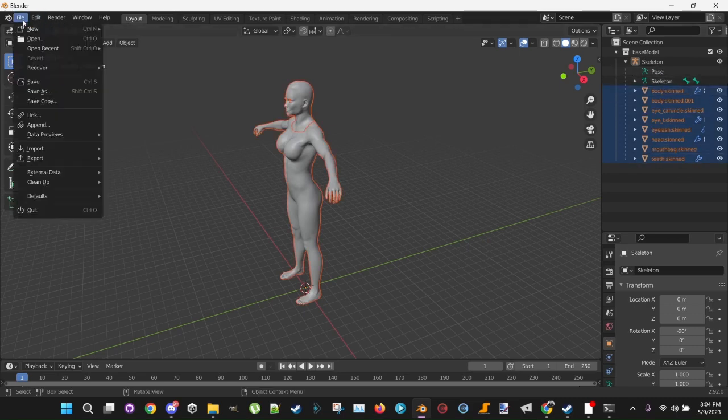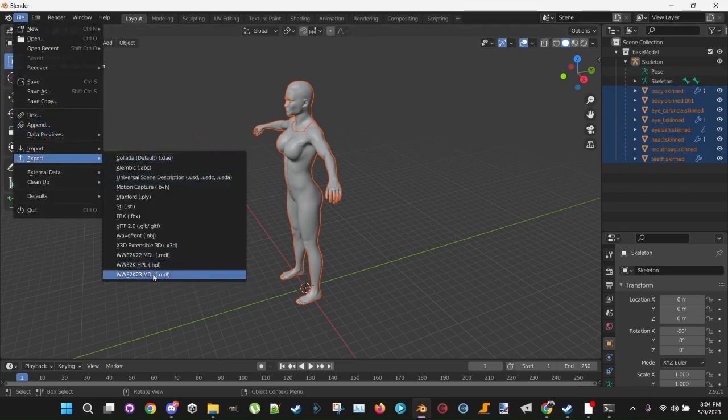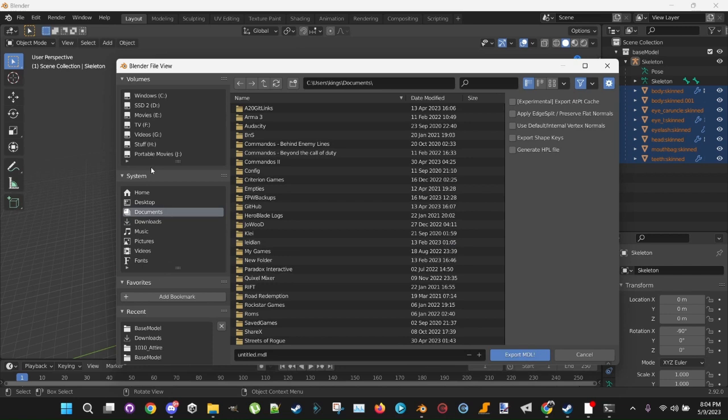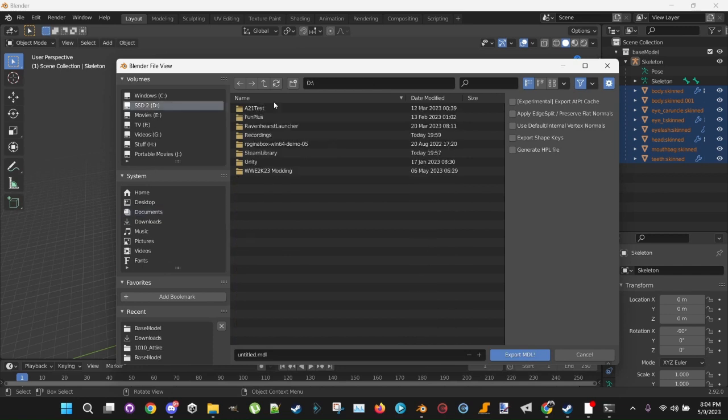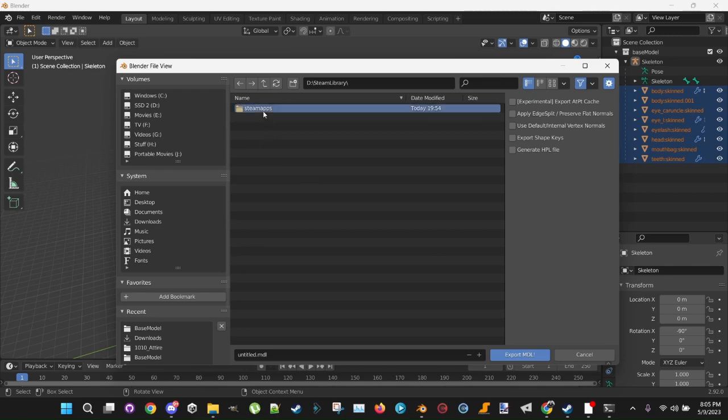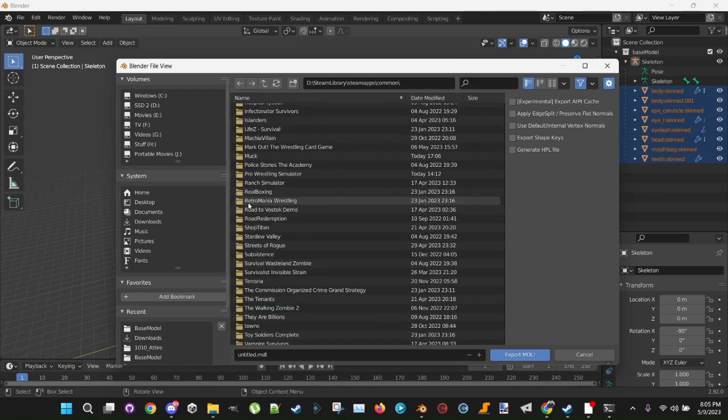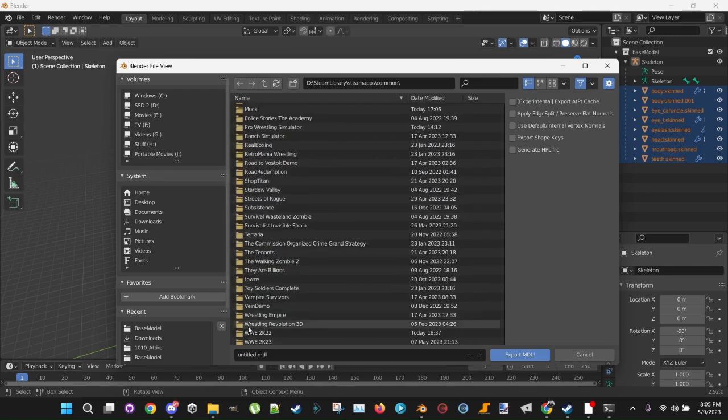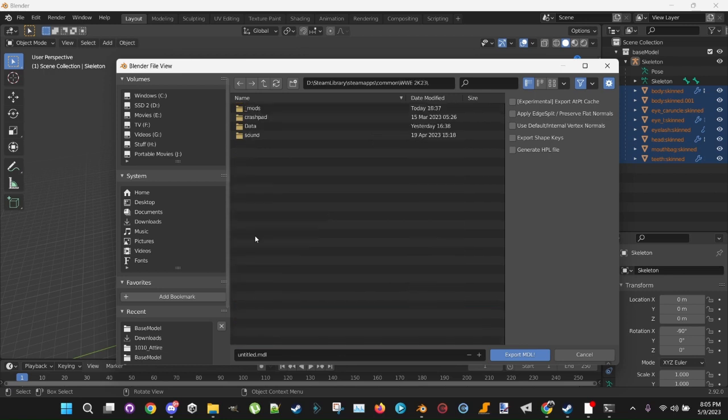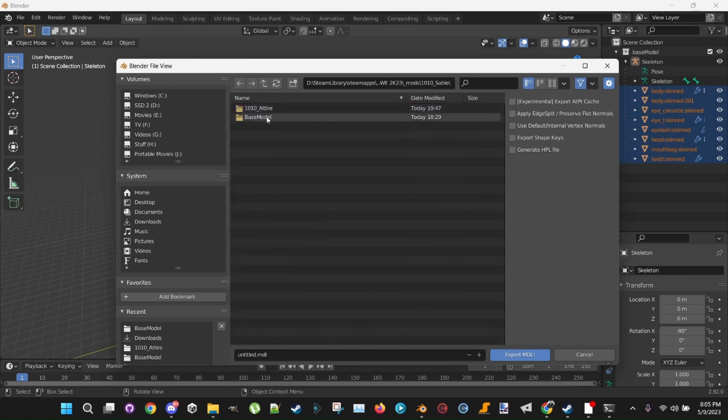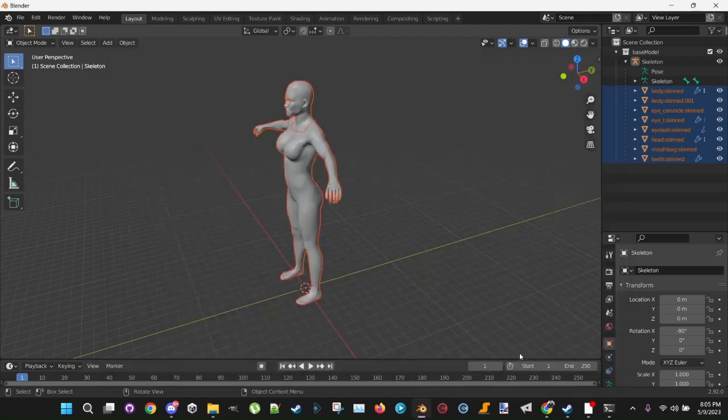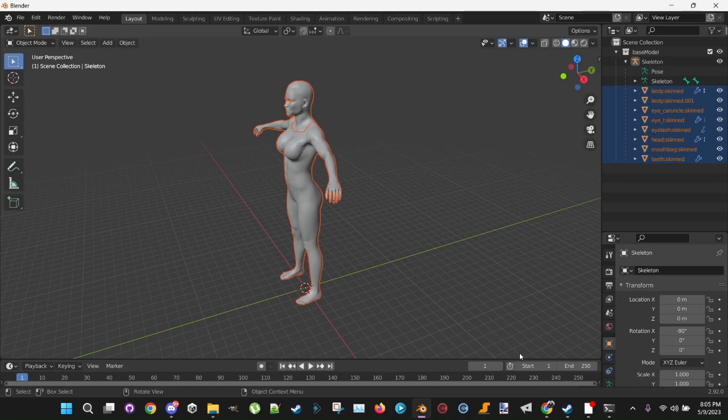You click File. You want to export. Now you're exporting 2K23 now. 2K23MDL. Go back to where your model is installed. For me, it's in 2K23's folder. That's the 2K23 model. Go into your model. Go into Base Model. Make sure Export Shape Keys is checked for this one. Highlight Base Model and Export. That'll take maybe 5 to 30 seconds depending on the size of your model.